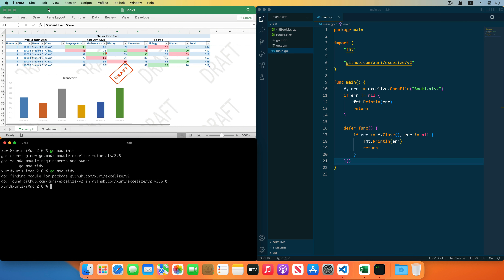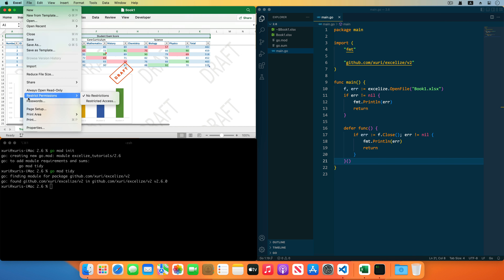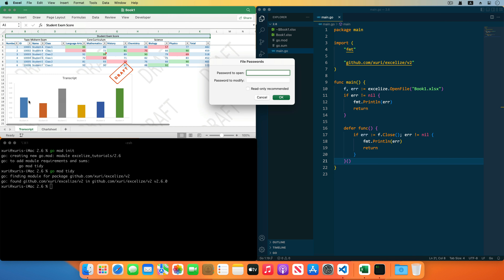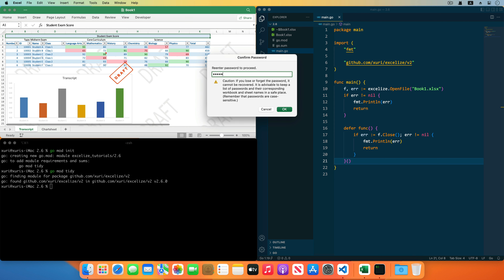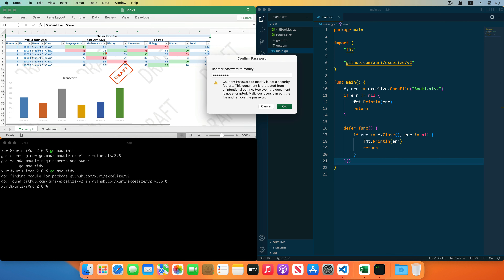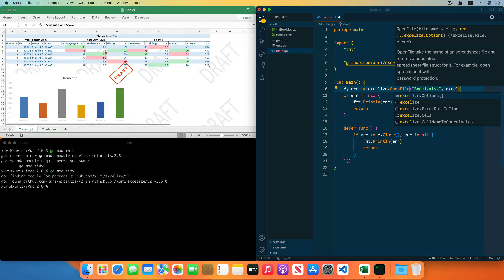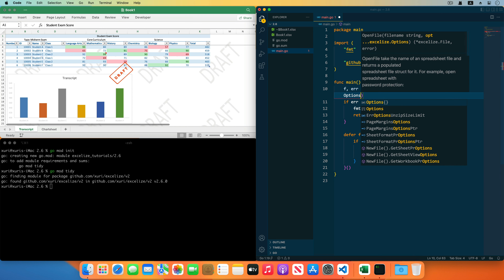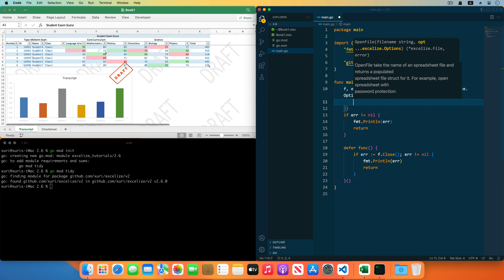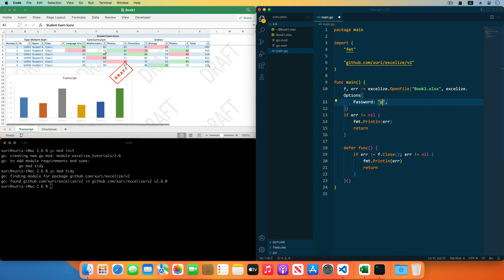I will show you how to open the encrypted workbook with a password. First, set the password protection for the workbook. The password is specified in the Password field in the options parameter of the open file function to decrypt the workbook.